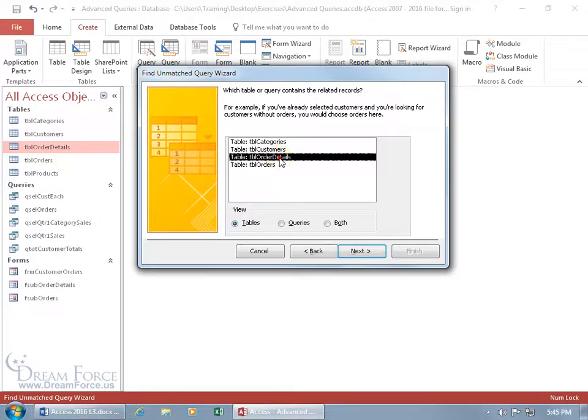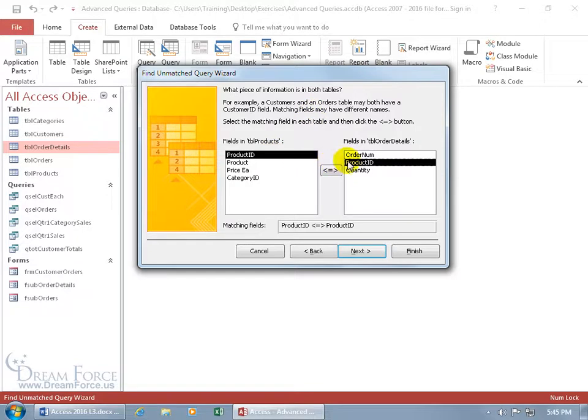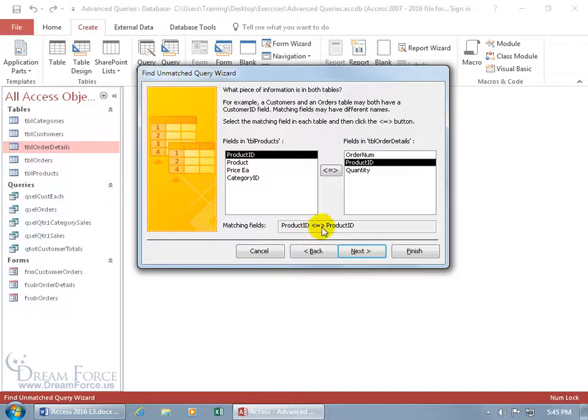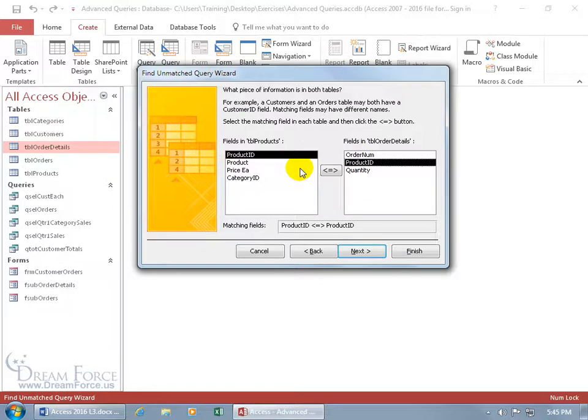So the order details, double click and it says what piece of information is in both tables. That's the product ID. Automatically found it, so it has it selected and it added it down below where it says between these two fields, is there anything that's not pulling over or that's not matched? So it's got all the product IDs over here, but is there anything over here that it can't find? If it can't find it, that means we're not selling it, so it will pull it up in the results here.